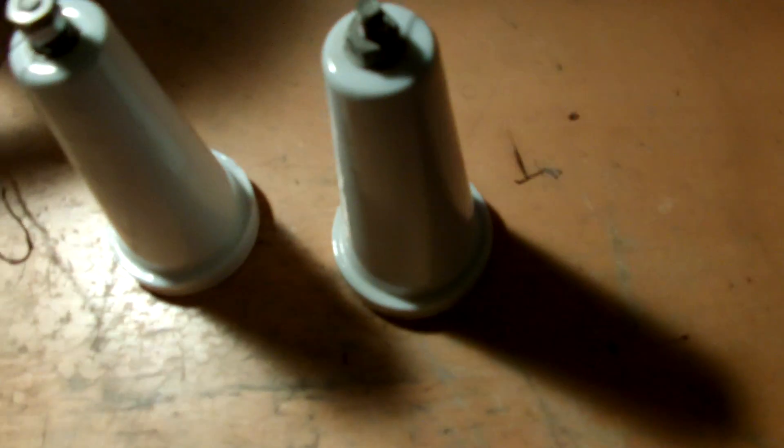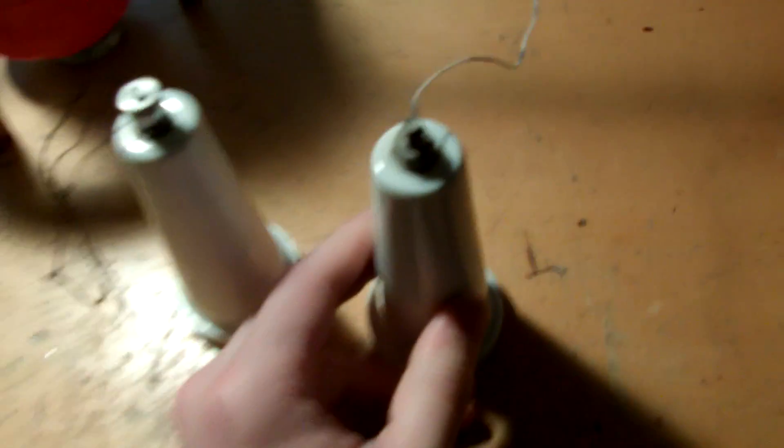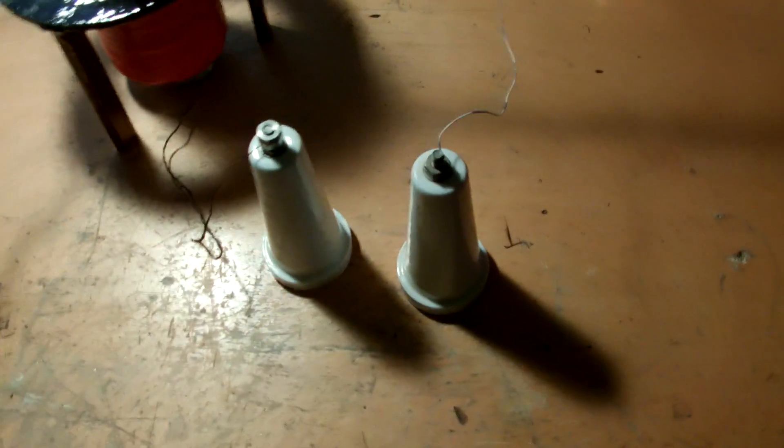Got these interesting little insulators from eBay. Pretty cool. They'll definitely come in handy.